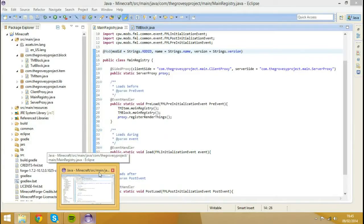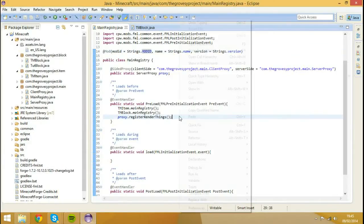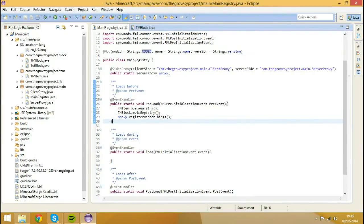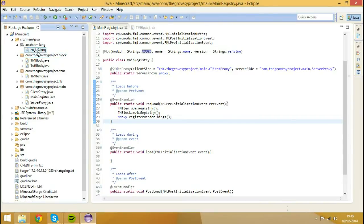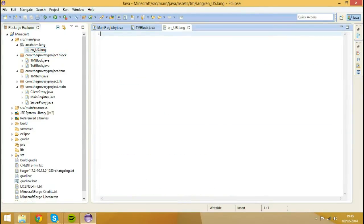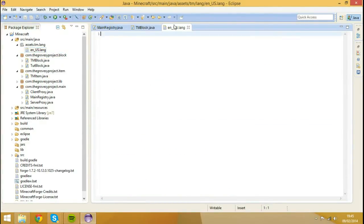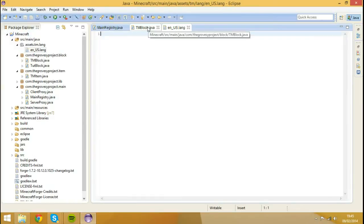Now I'm going to open up my Eclipse. And inside of Eclipse, you see we have the Assets folder, Assets.tm.lang. And you see we have that file we just created in there. And here's where we're actually registering the names.